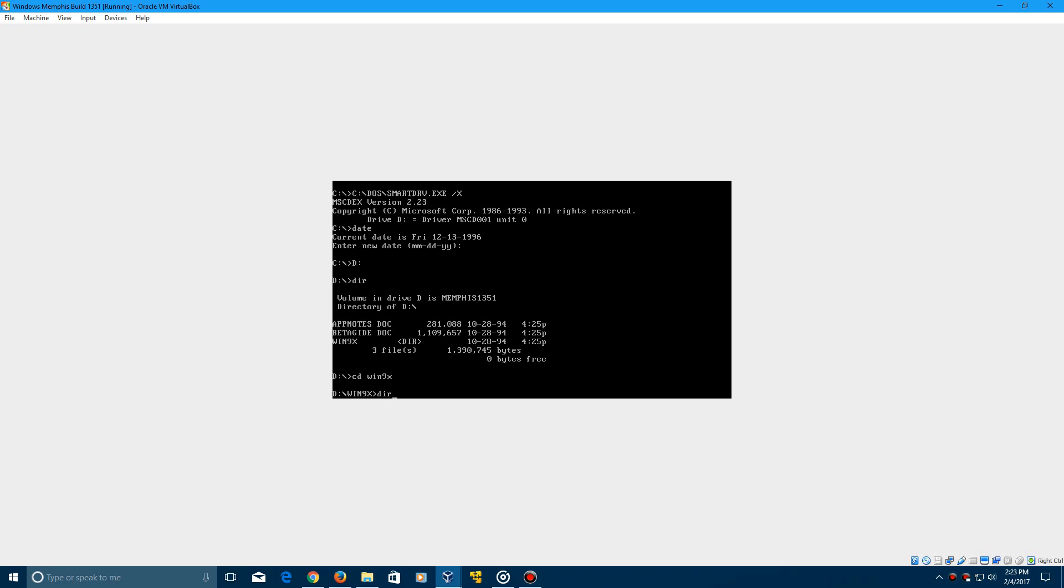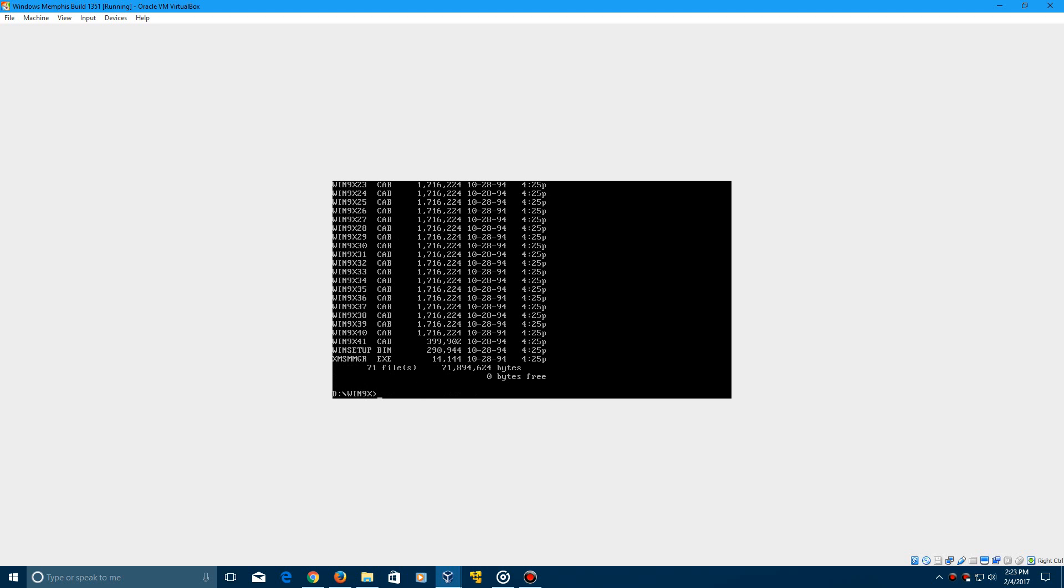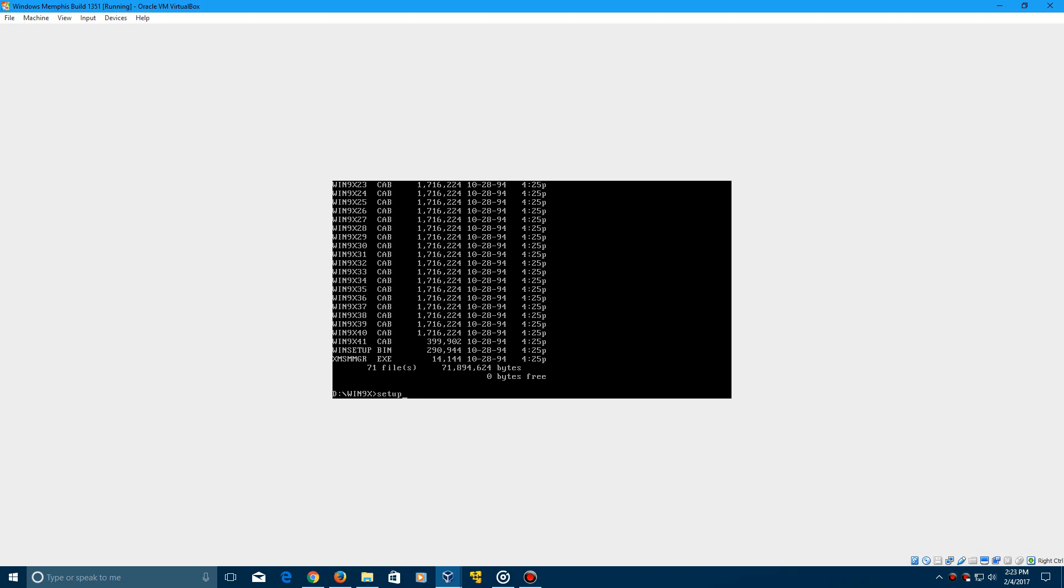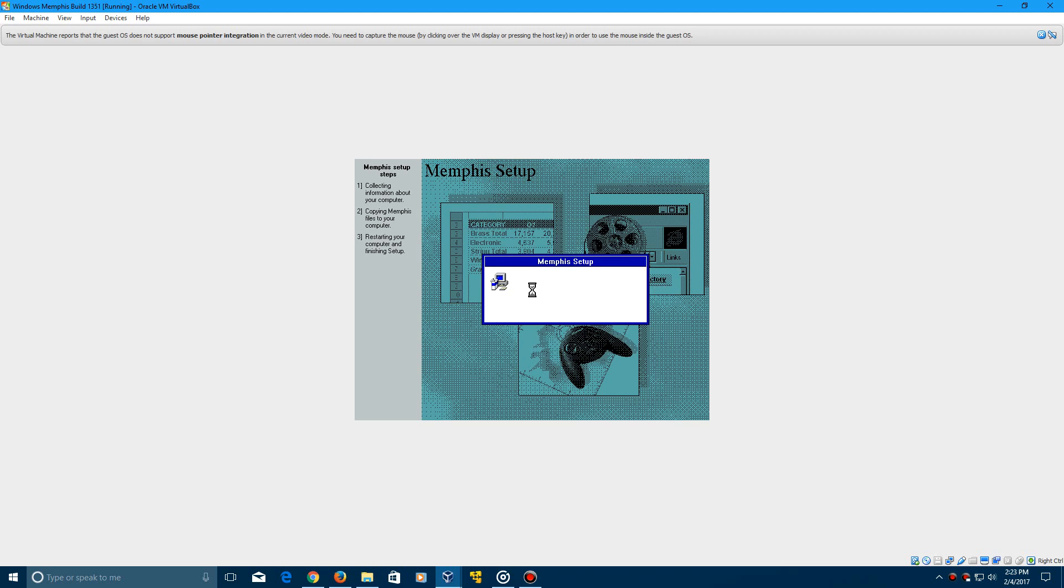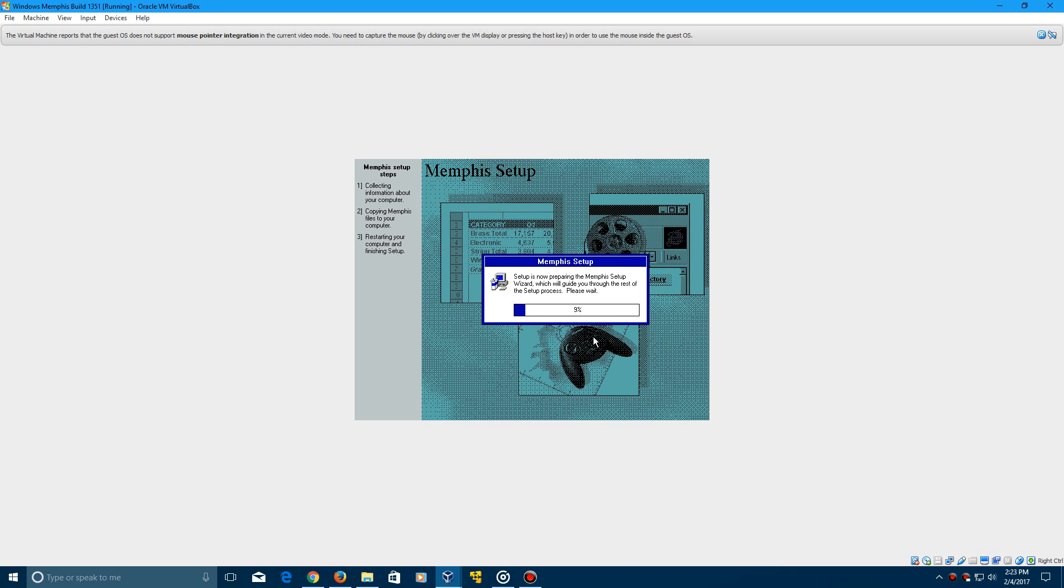Then if you type in DIR, there should be a ton of files that load up, that means that's good. Go ahead and type in setup and now it will come up with the routine check. You should be getting up to this Memphis setup screen. So they did change it just a little bit and now you can click on continue. It's going to prepare the Microsoft Memphis setup wizard.